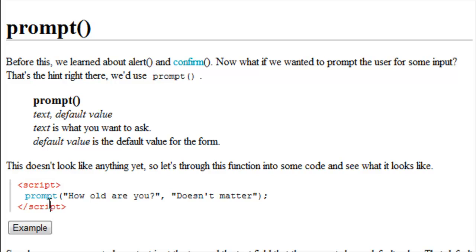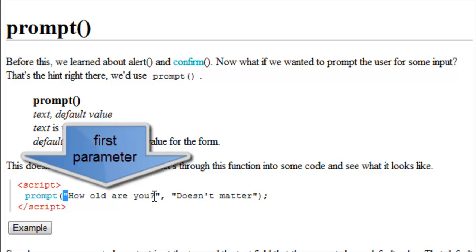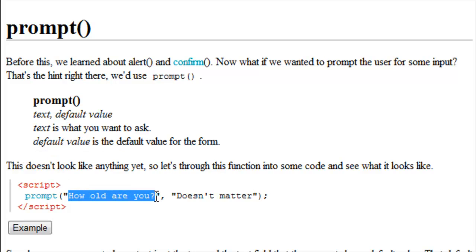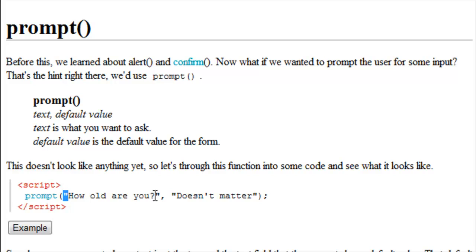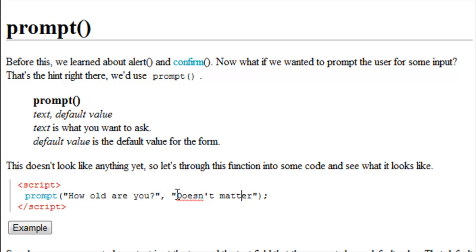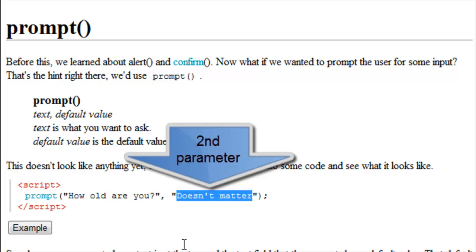Looking at the code we have script. Instead of alert or confirm we use prompt. We have quotations around our first parameter. We just wrote, how old are you? Now to get into the second parameter we have to make sure that this is all closed off, and by closed off I mean we have an opening and a closing quotation, followed by a comma. After that comma we can use another opening and closing quotation, and we can insert our default value here, or the second parameter.